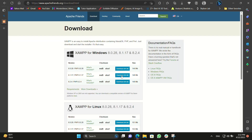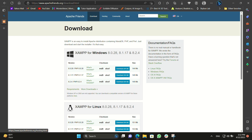You can go to its download page. From there, you can see options for Windows, Linux, or Mac.